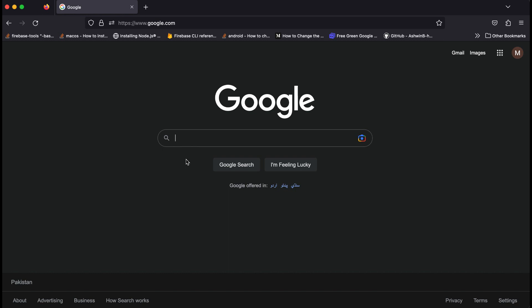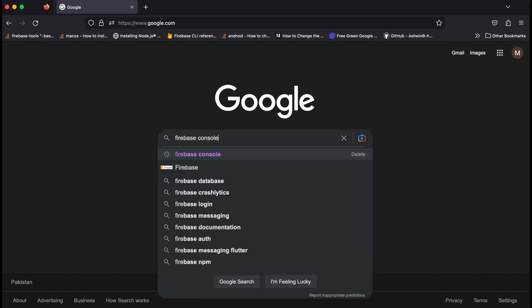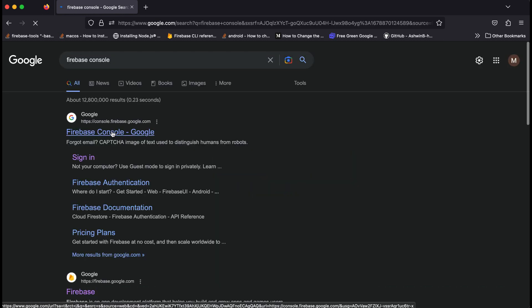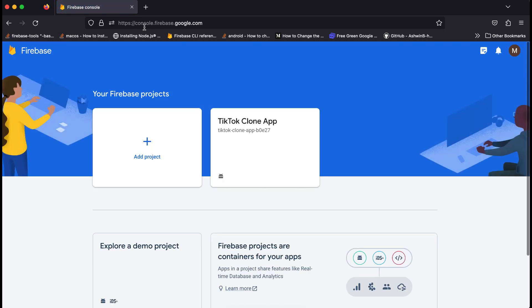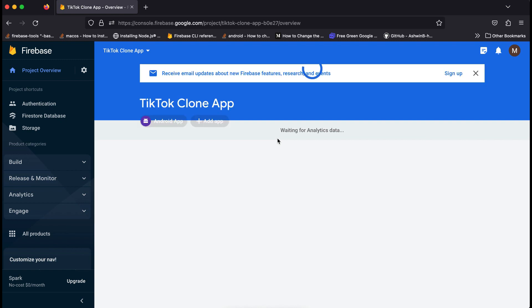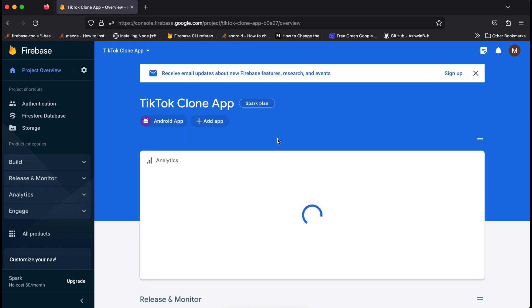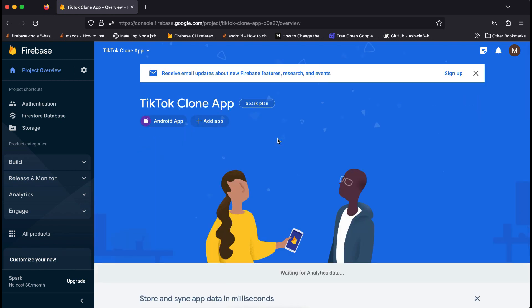Just search for Firebase console and click on the Firebase console Google result, or you can come here directly by typing the URL console.firebase.google.com. Now open up your Firebase project and you will see the add app button.